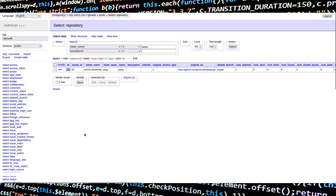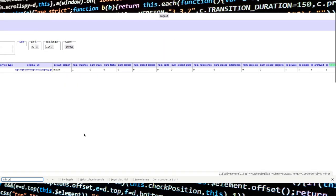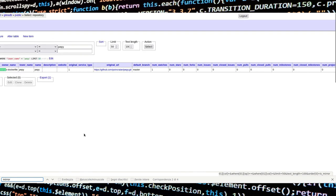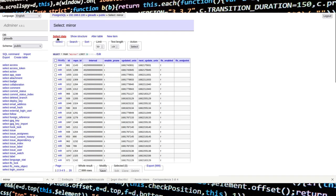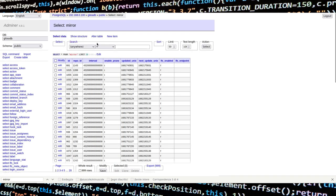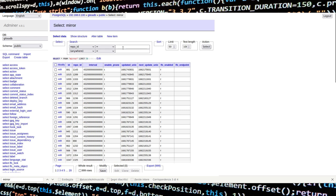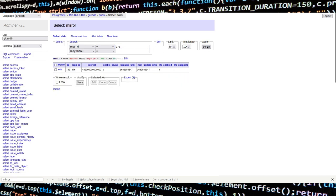Let's go back to the mirror table and search for a repo ID of 976. As you can see, our interval value is 432 followed by 12 zeros.